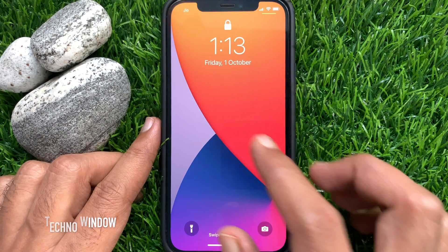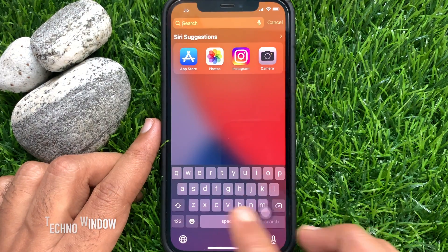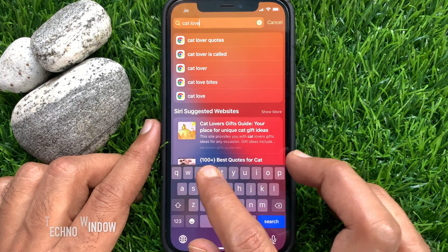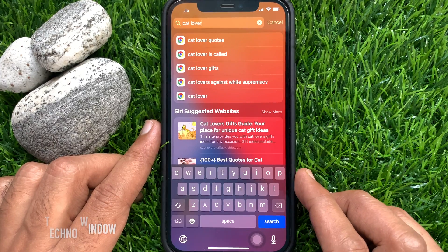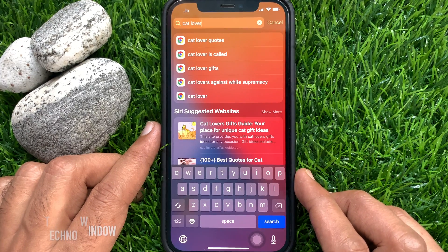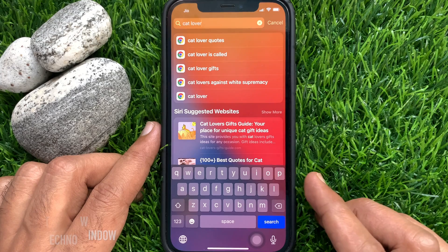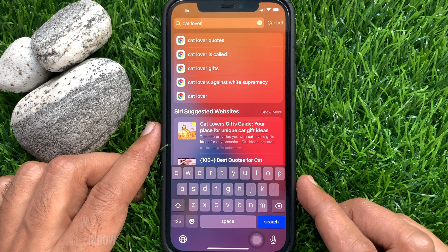On your iPhone lock screen, you will also get Google search from Spotlight. So these are the steps to search Google from Spotlight on iPhone.